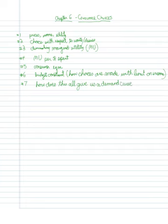Okay. So essentially then, over this chapter, we will have these seven topics.